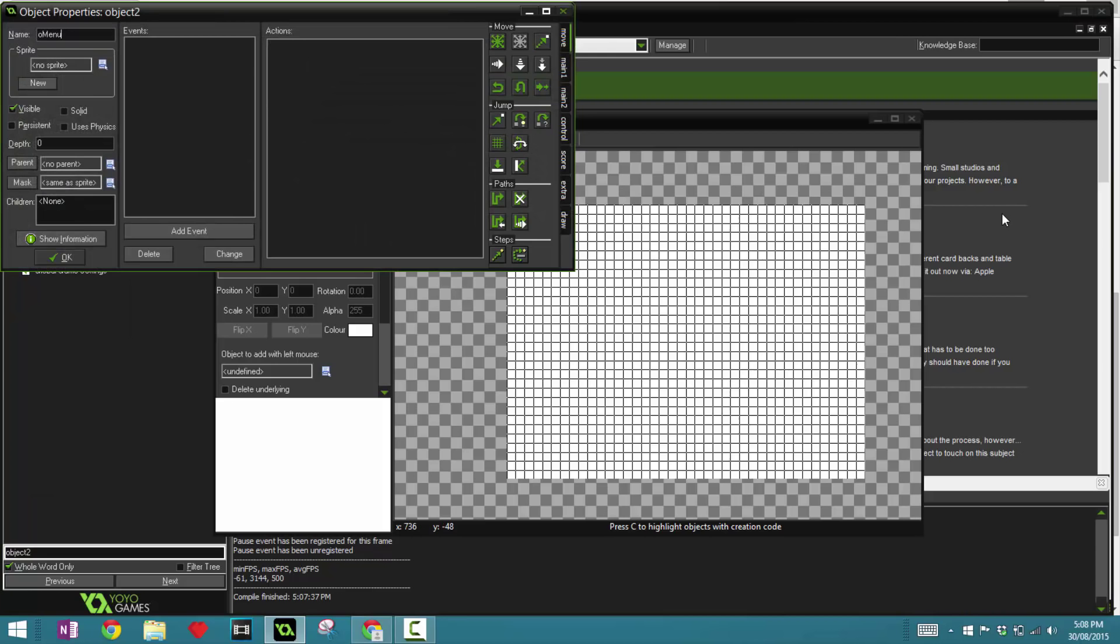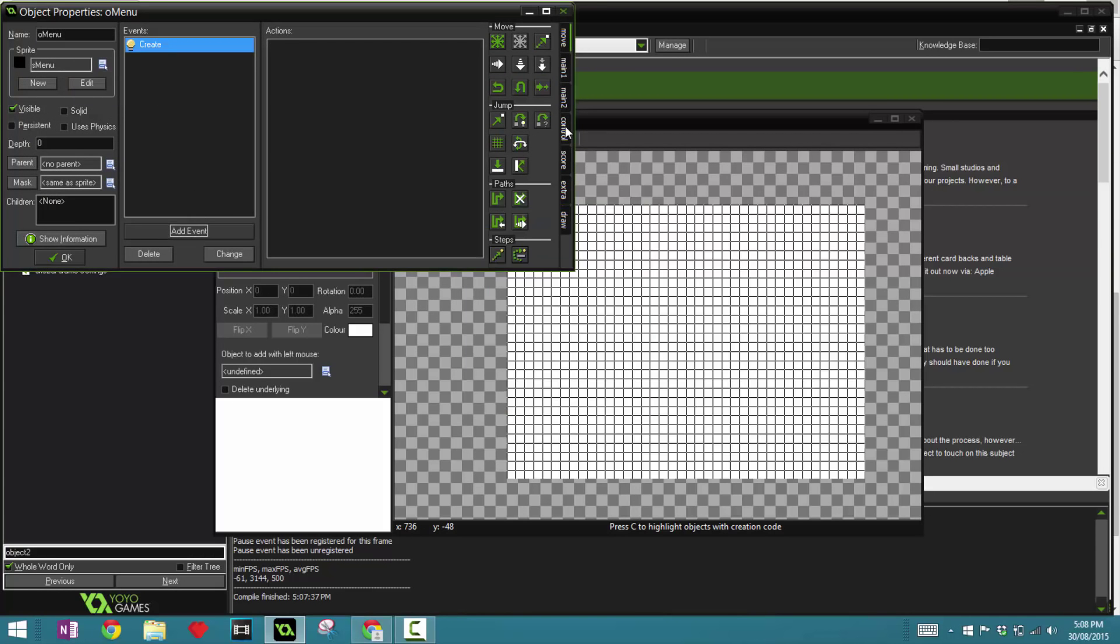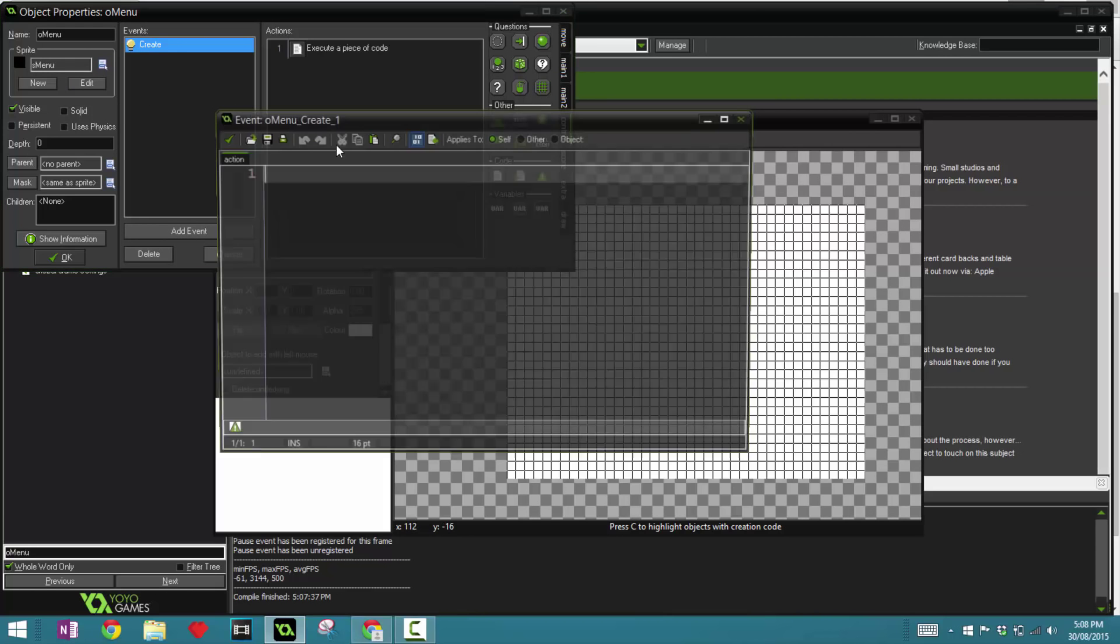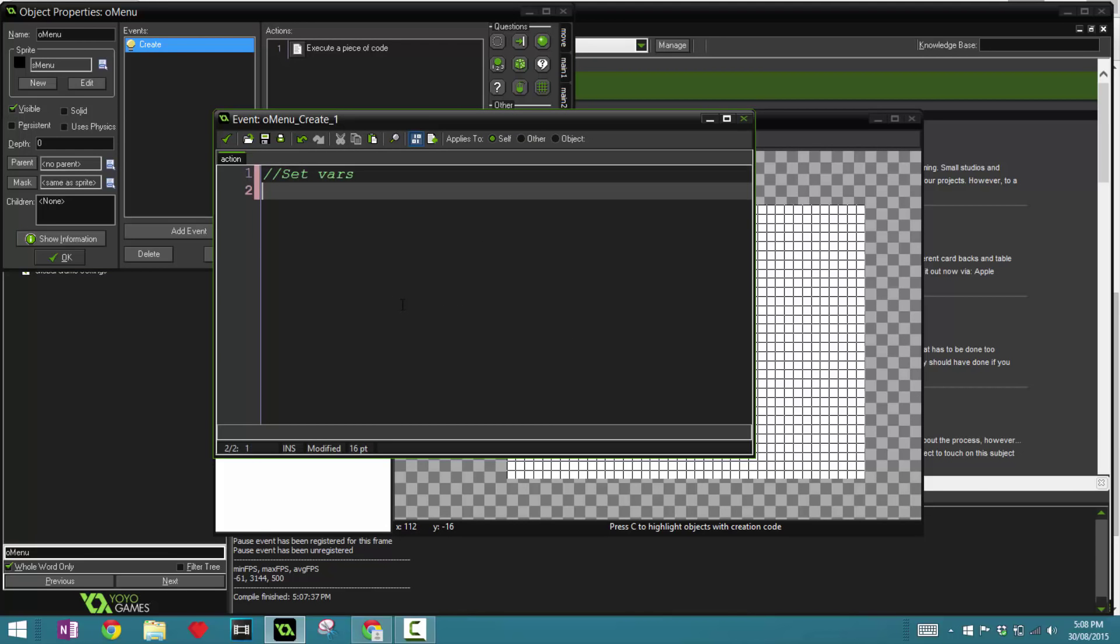Now let's create an object called menu. Let's get started with the actual coding. In the create event, we're going to say set vars. That's the first thing you want. We want to initialize three variables called selected, rotation, and item.